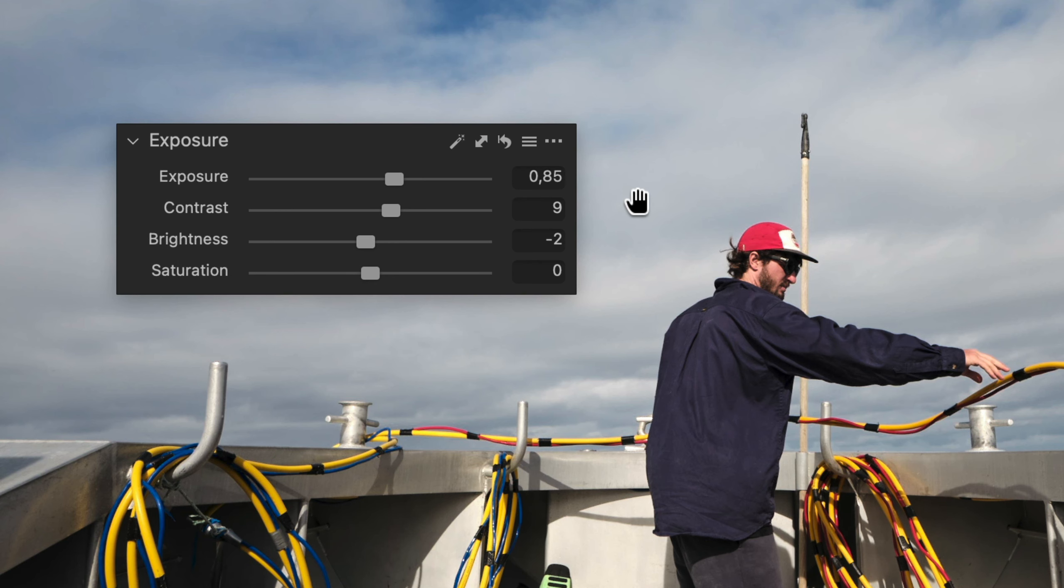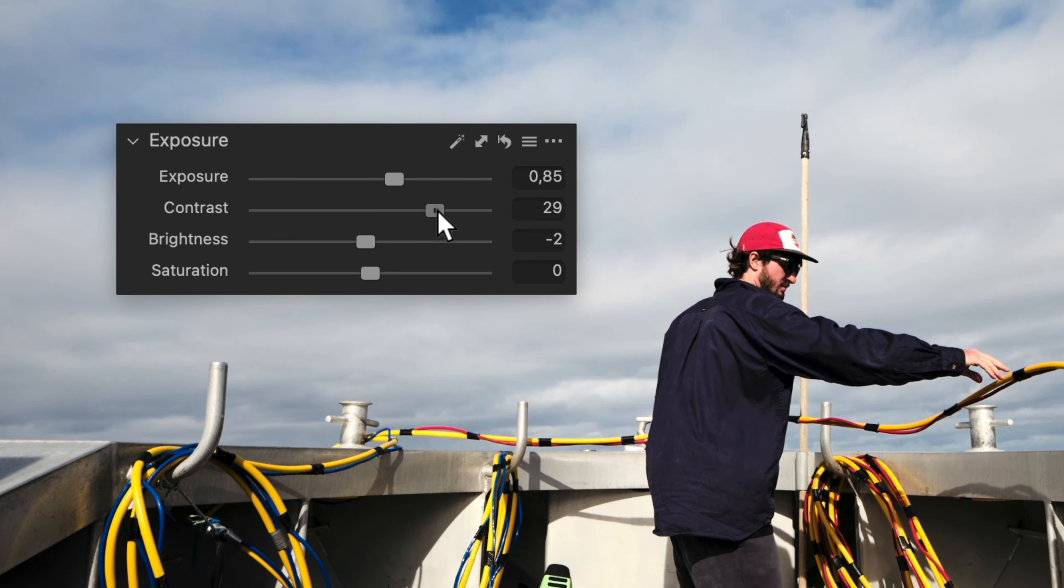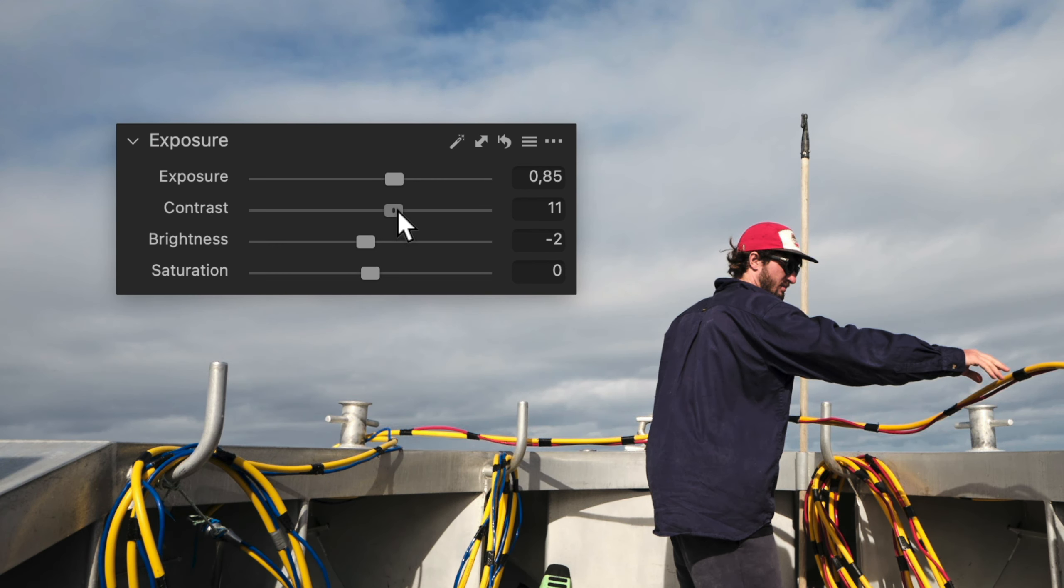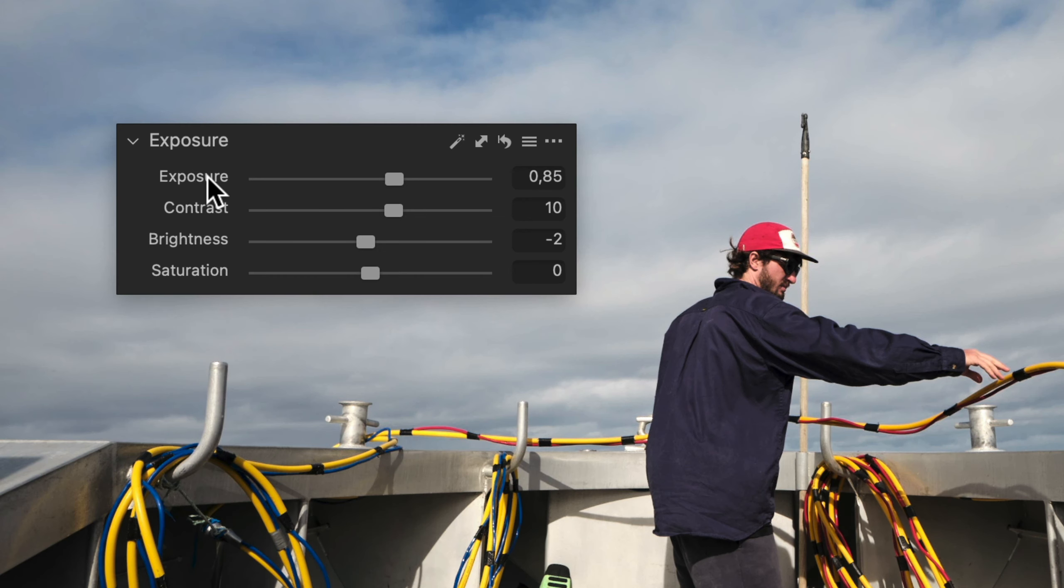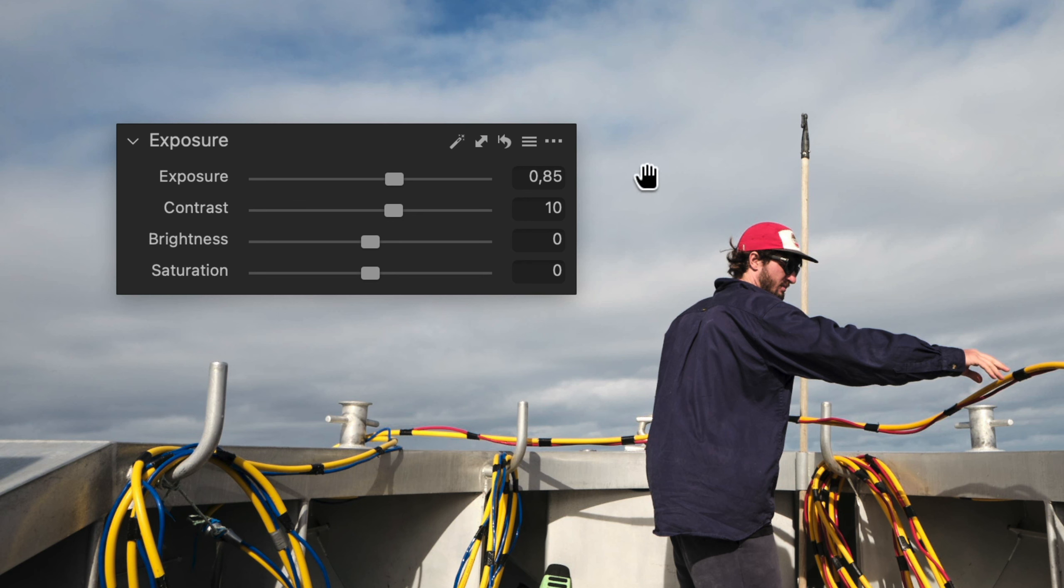Most of the tools in Capture One work in a very similar way. Drag the slider to change the adjustment. Long press on the name of any adjustment to temporarily reset it. Double click anywhere on the slider to reset it to zero.